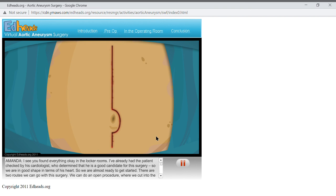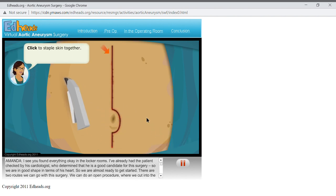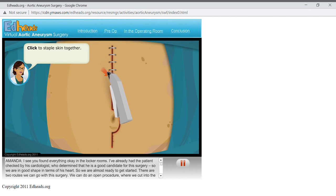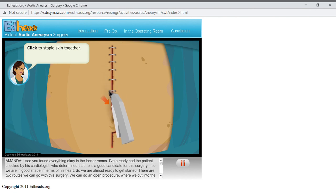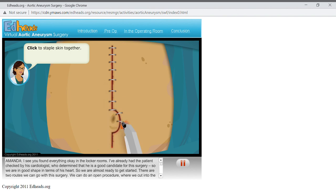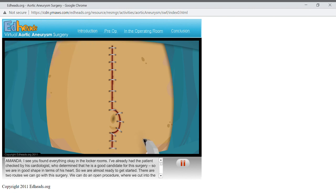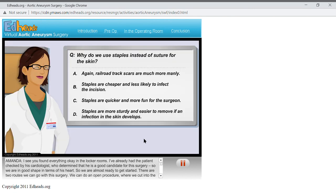Next, staple the skin together. We will remove these staples 1 to 2 weeks from now when Mr. Bishop is healing nicely. Why do we use staples instead of suture for the skin?